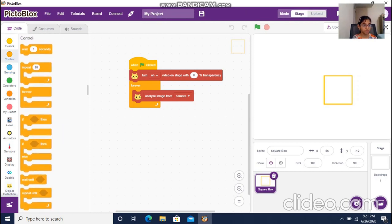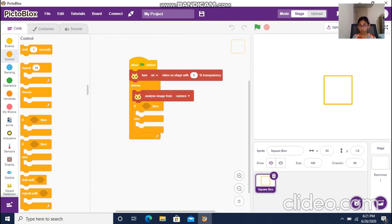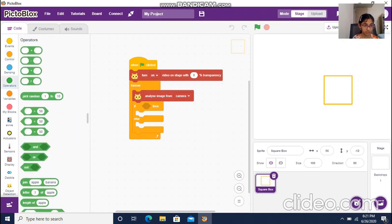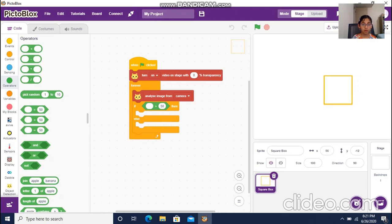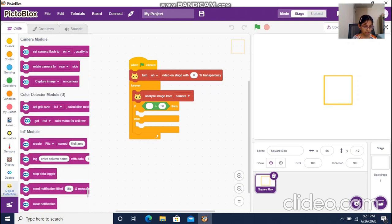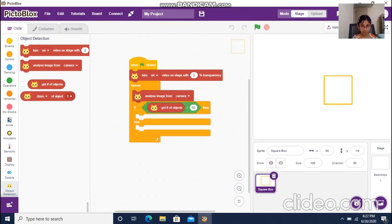I'll put an if-block here and write a condition. I'll go to Operators, select a comparison, and get one of the parameters from Object Detection and put it inside the condition. Now you can see that this is inside the condition, and I'll adjust it a little.